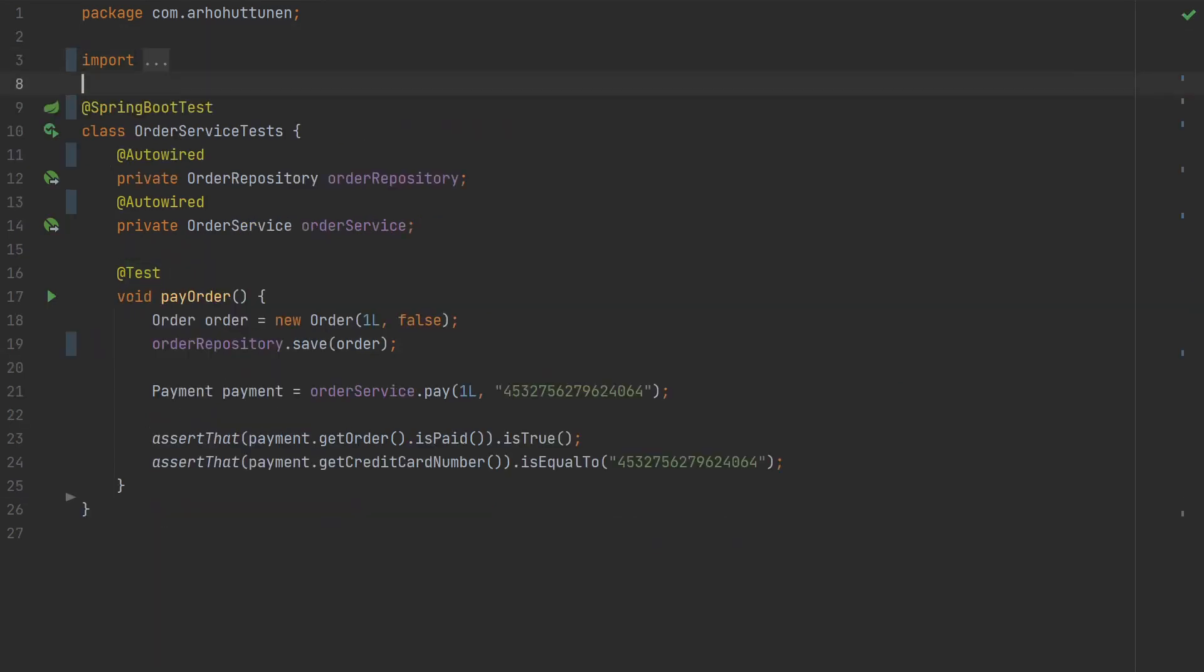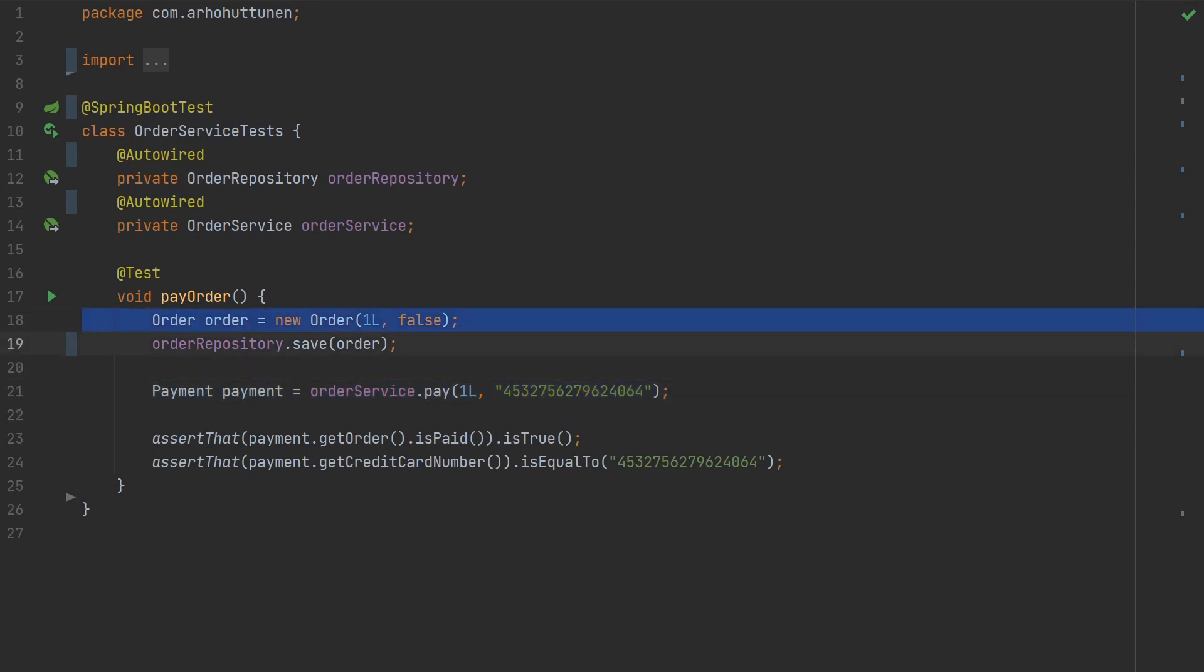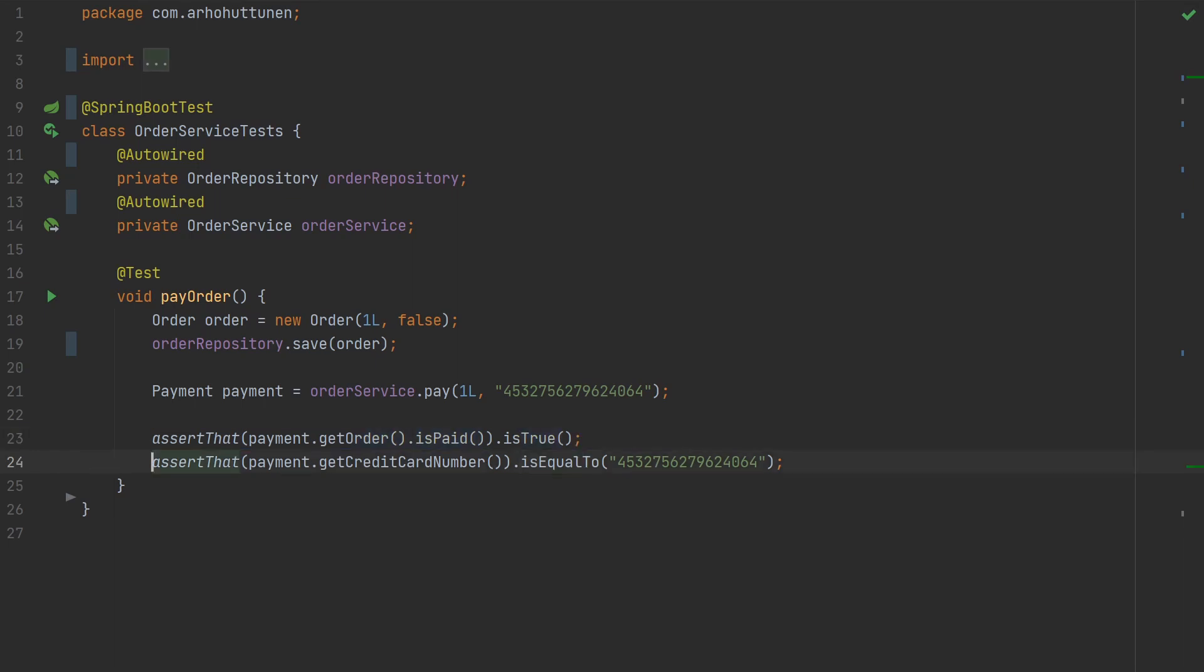Next we have a test annotated with @SpringBootTest. So in order to be able to call the pay method of the order service we first have to create and persist an order instance and we are making sure it's not paid. After calling the pay method we're checking that the returned payment instance has a paid order and has the correct credit card number.